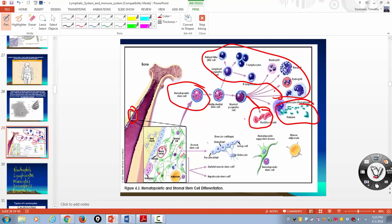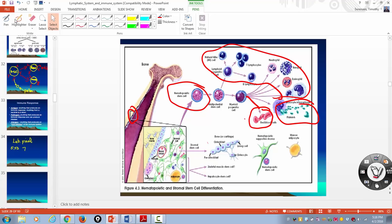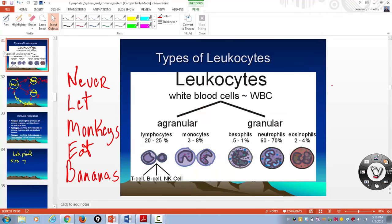Now white blood cells are different because you're exposed to different things. Those are the leukocytes, and there are five types of leukocytes: lymphocytes, monocytes, basophils, neutrophils, and eosinophils. In terms of number, the most numerous are neutrophils, the second most numerous are lymphocytes, then monocytes, eosinophils, and basophils.